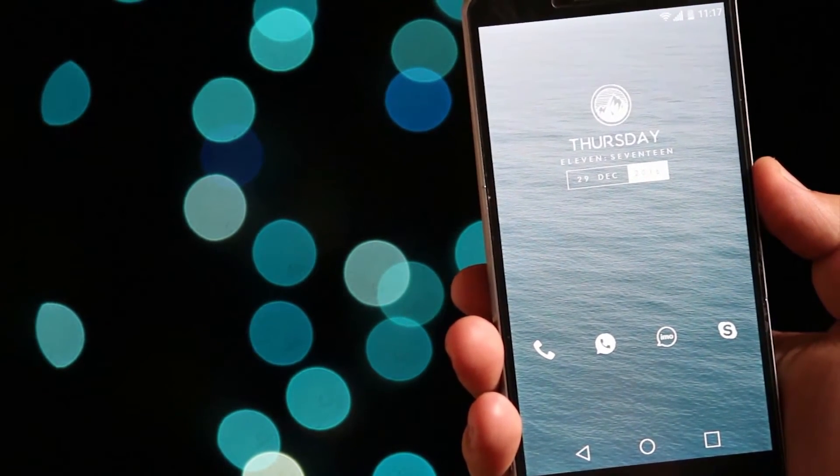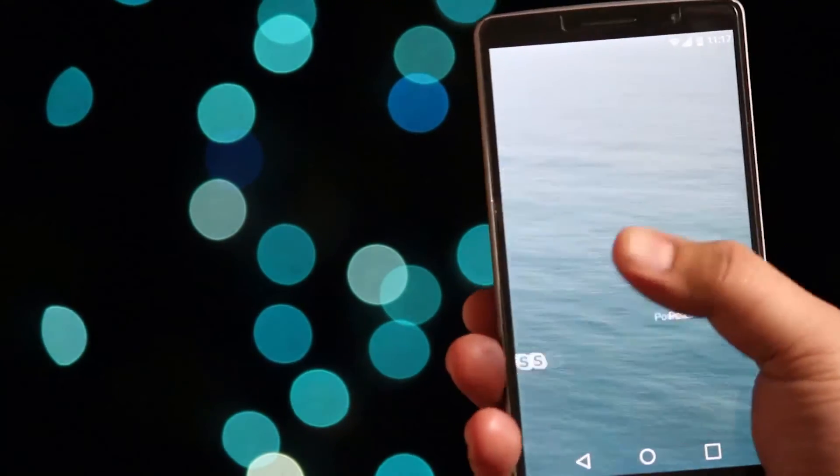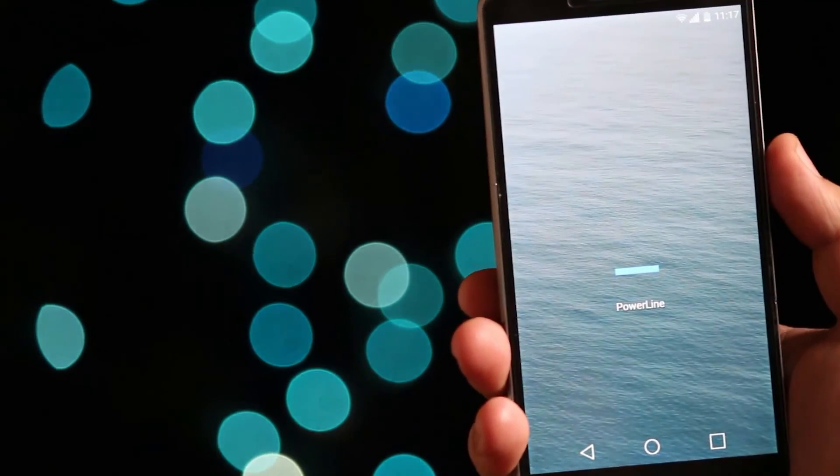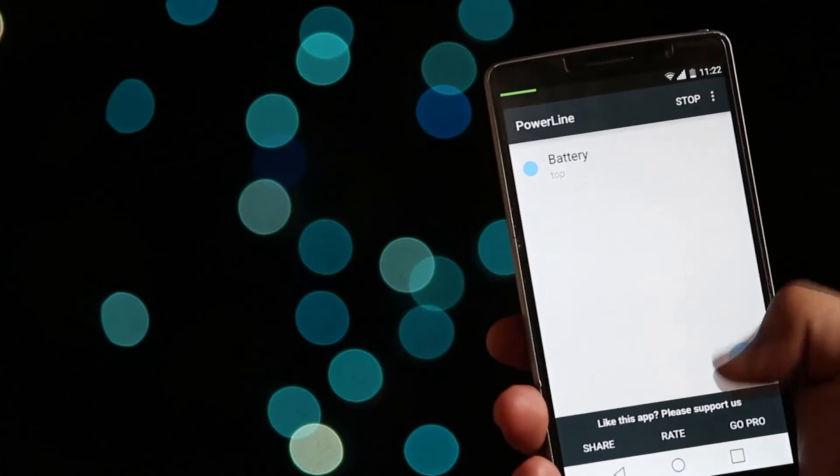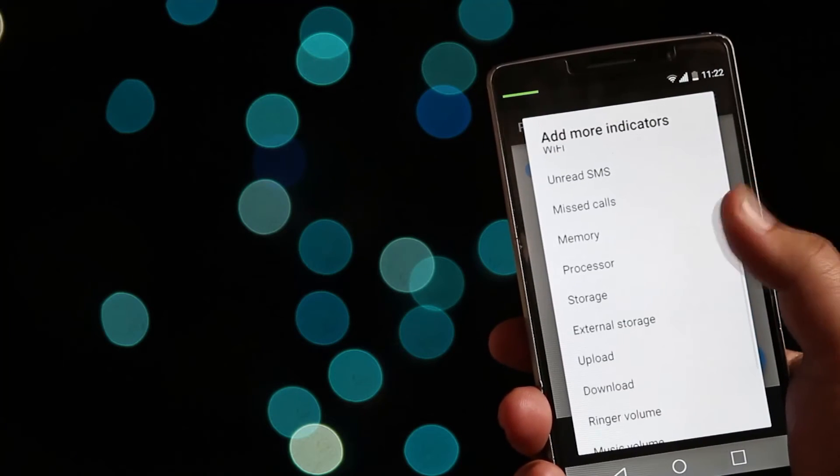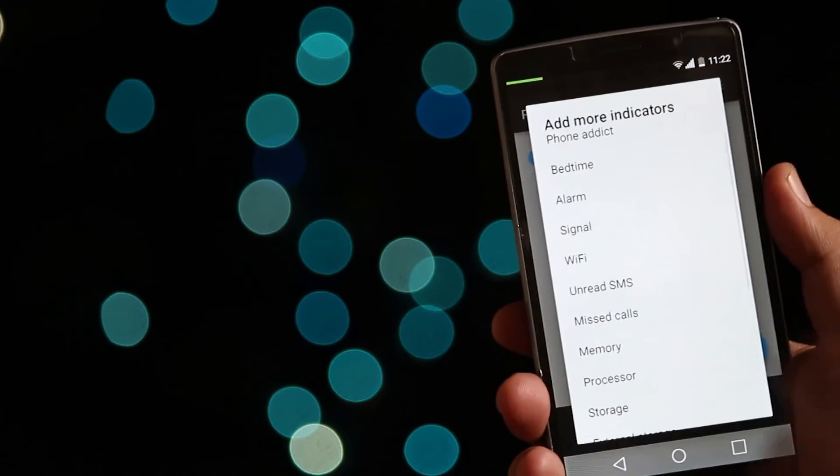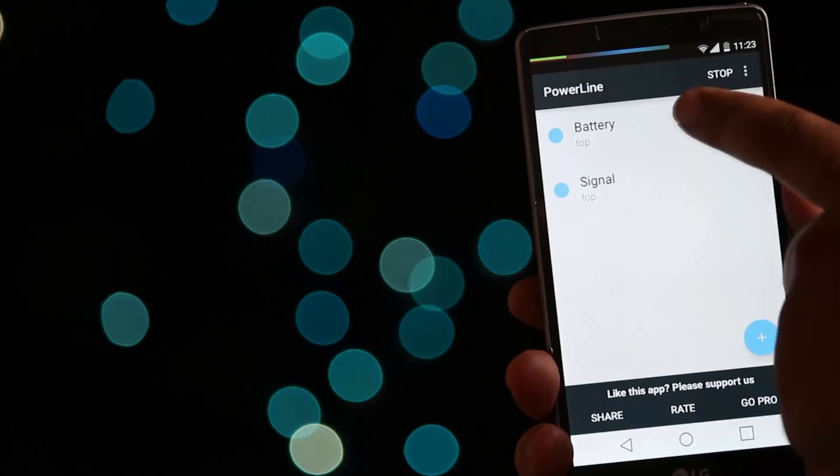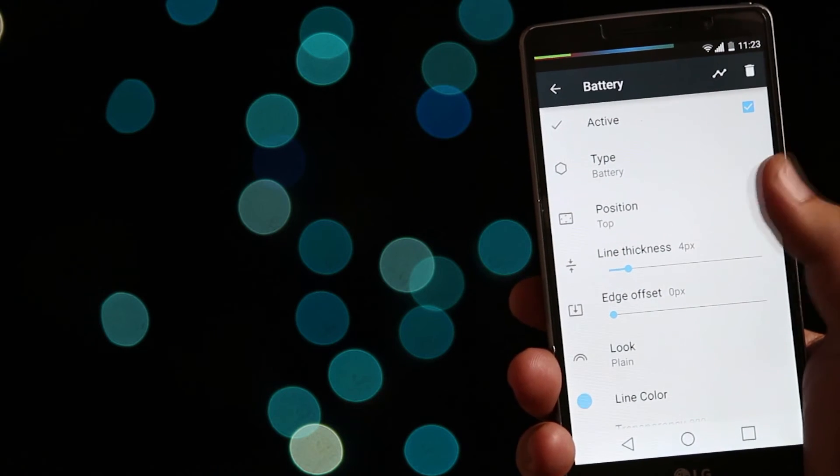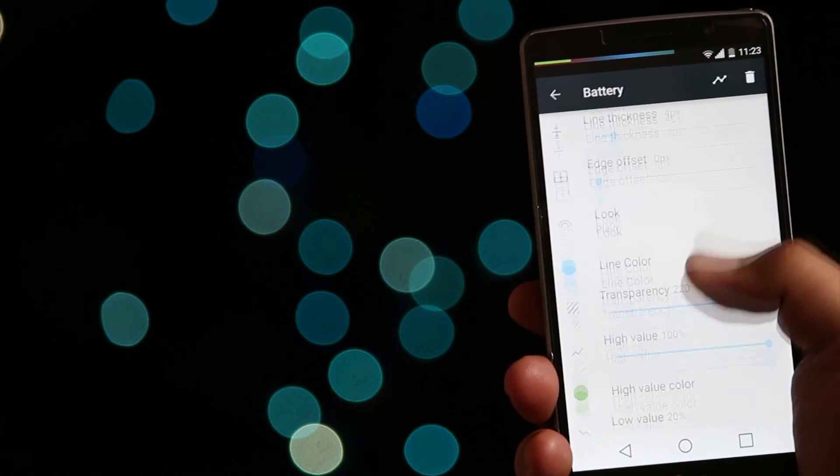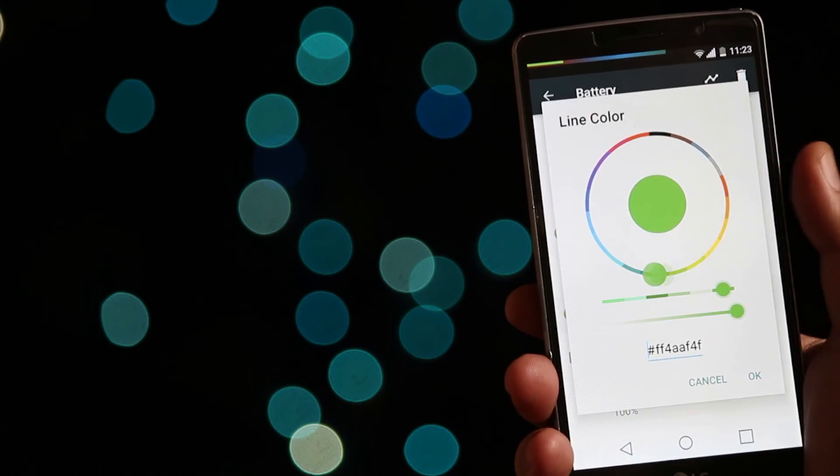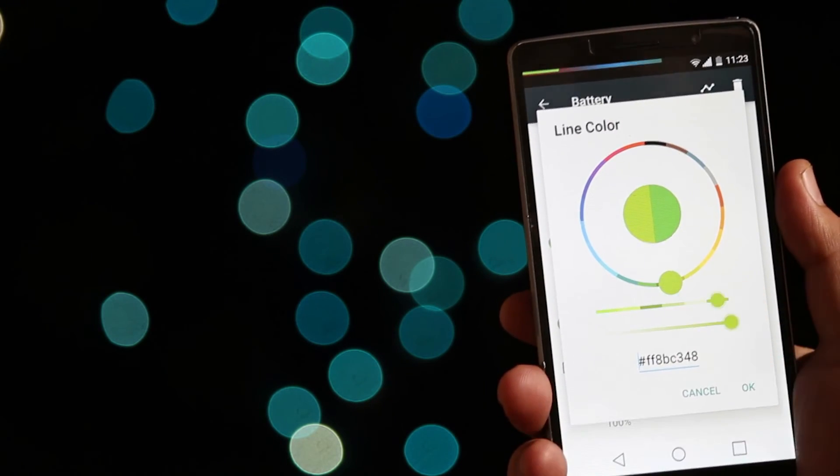The last app on the list is Power Line. It is a smart status bar indicator for your phone. It lets you visualize battery percentage, memory consumption, download status and so on. You can adjust the position, alignment and lot more. You can add different color if the percentage decreases below a certain value.